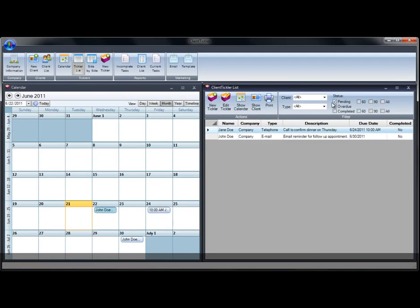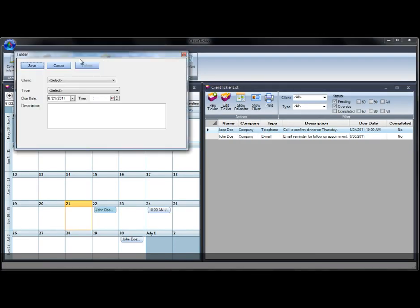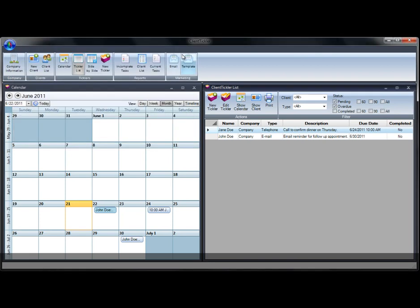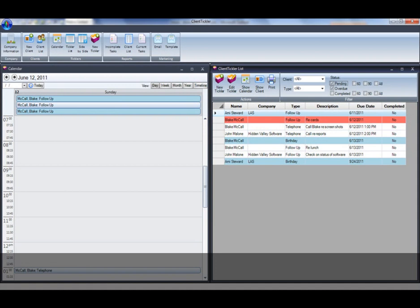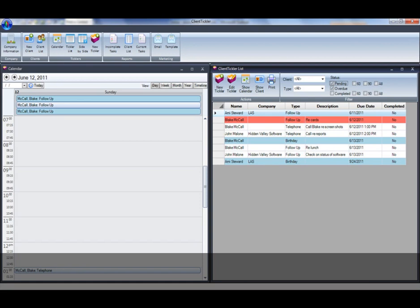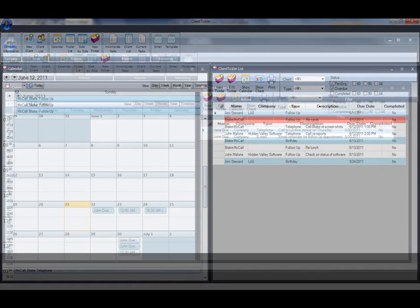You can also use the toolbar for creating new ticklers, new clients, and viewing each separately. Client tickler demands that you always have one tickler scheduled for future follow-up. If you have incomplete ticklers, they will show up red. You will also be emailed your incomplete ticklers every day at the time you set up in the company screen. Your clients will never fall through the cracks.